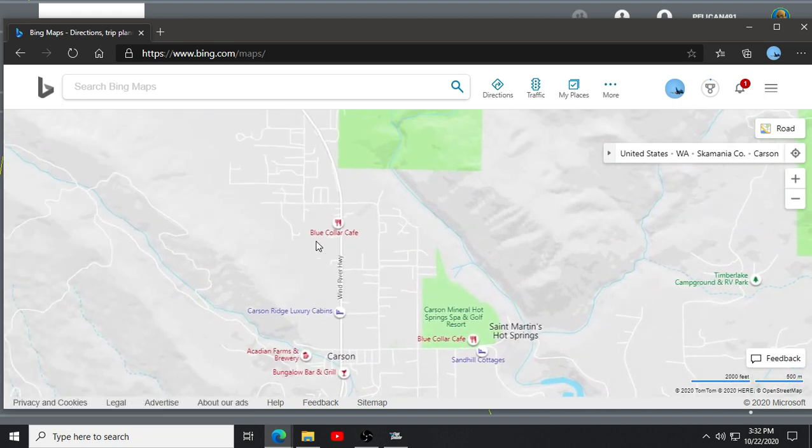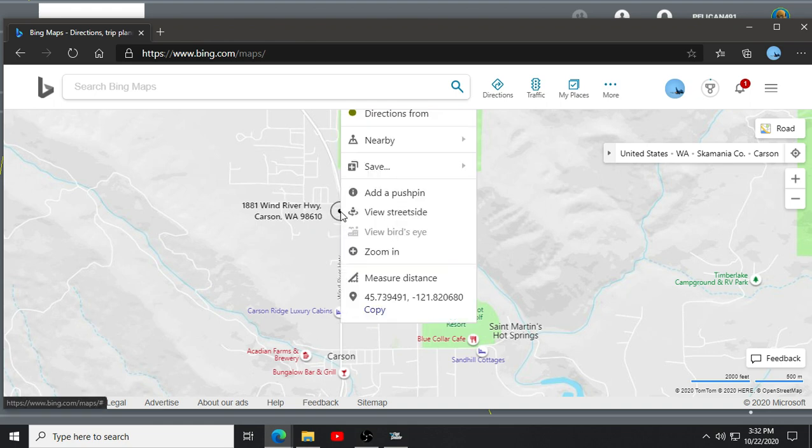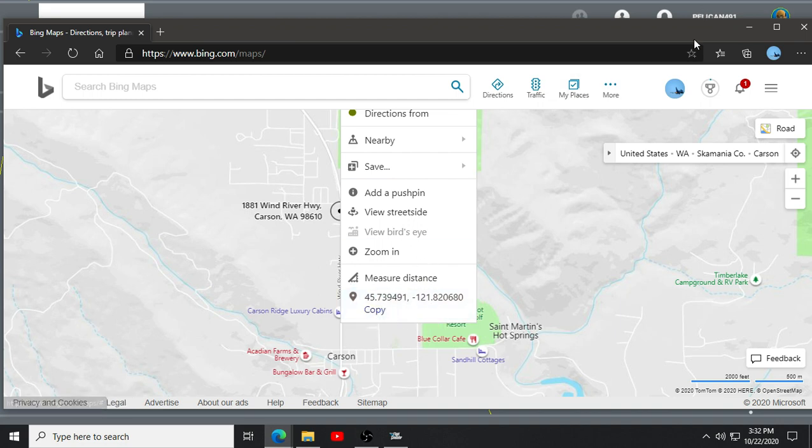First, we're going to go to the blue-collar cafe. I'm going to right-click right here. It's going to give us a GPS location. Just copy that, or you can copy and paste it, or just type it in. Whatever you want to do.